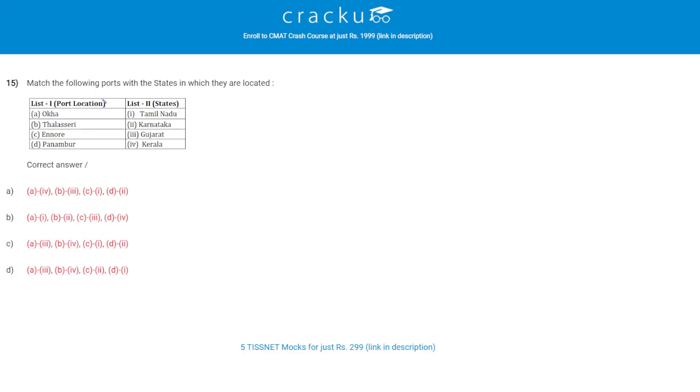Let's check the next question. Match the following ports with the states in which they are located. List 1 is Port Locations. List 2 is States. The correct answer is C.